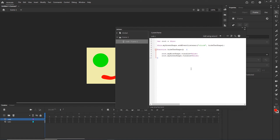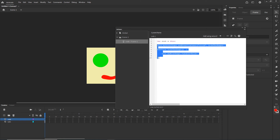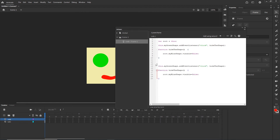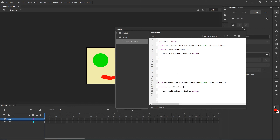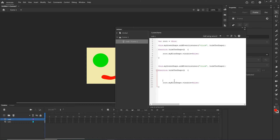Now in the code I will set it up so: the green shape event listener calls 'hideTheShape', which makes the red shape visible = false. And we have a second event listener on the blue shape calling 'showTheShape', which makes the red shape visible = true. So clicking the green shape hides the red shape, and clicking the blue shape shows it again.